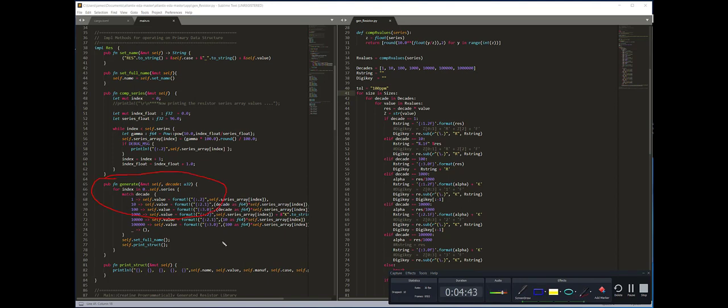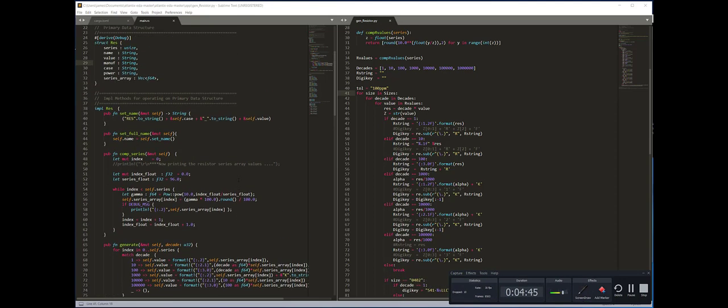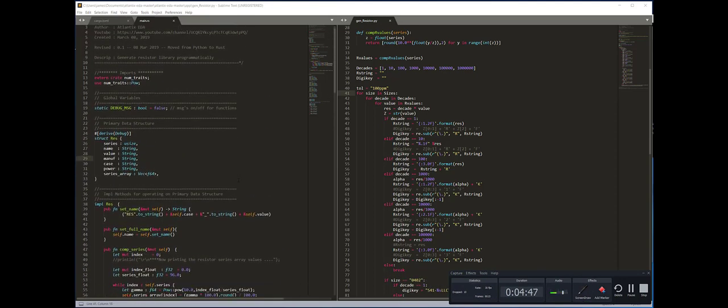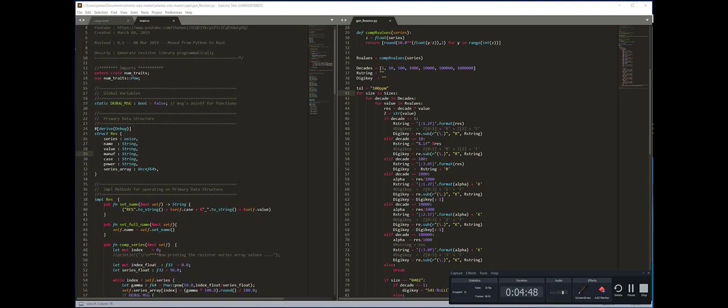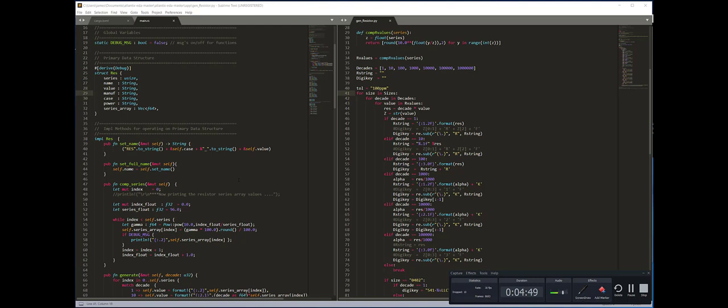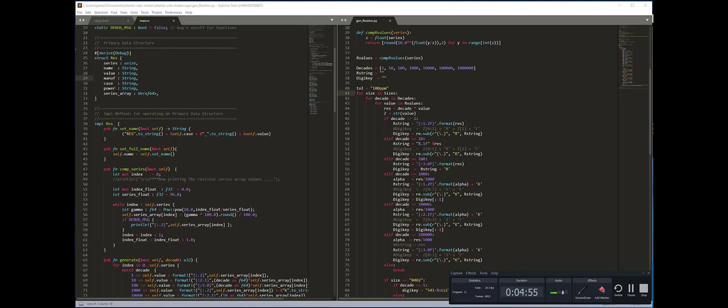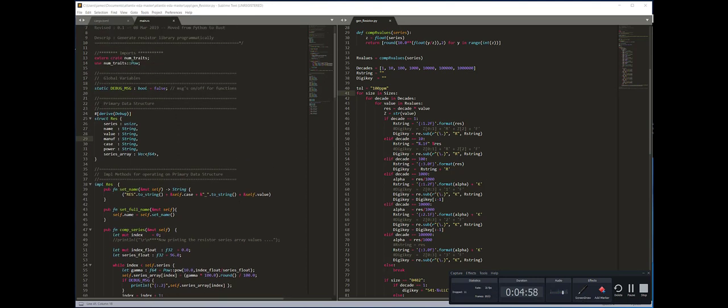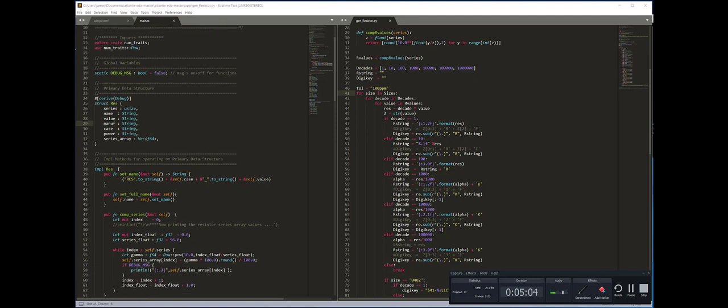I would say from my experience the hardest thing in Rust is dealing with strings. There's a very strict enforcement of ownership, and in this case I defined a structure and then I had to do